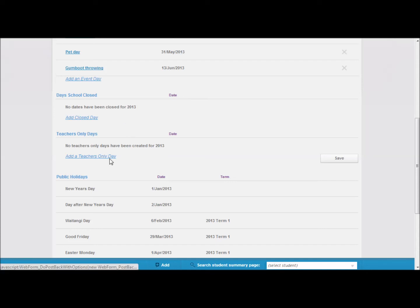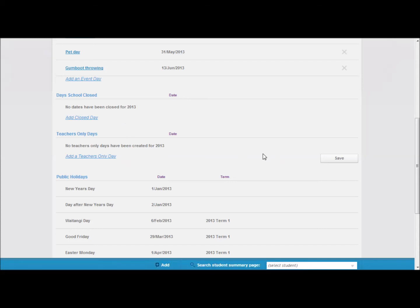Teacher only days are further down again. These need to be done ahead of time. Once done, click save.